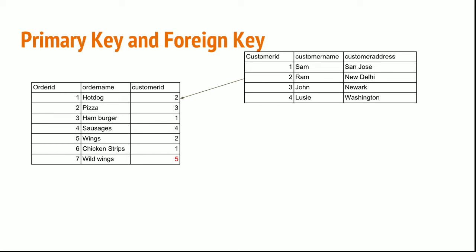In this example, I have customer IDs 2, 3, 1, 4, 2, 1 in the orders. I have customer IDs 1, 2, 3, 4 in the customer table, so all my orders are accepted. When it comes to customer ID 5, as this customer ID doesn't exist in my customer table, the order will not be accepted. You can see the highlighted row at the bottom of the orders table. For every record, it will verify and iterate.